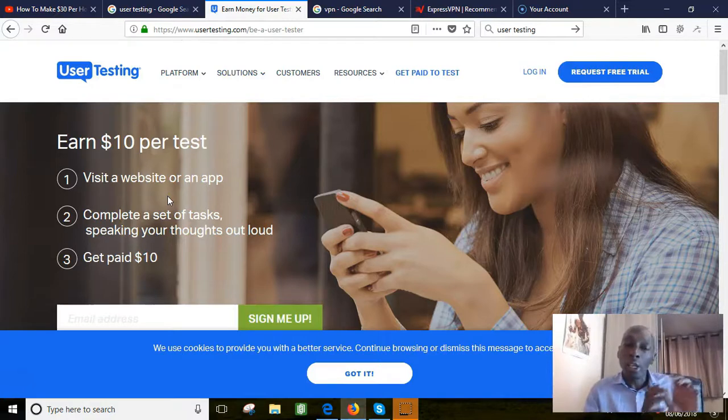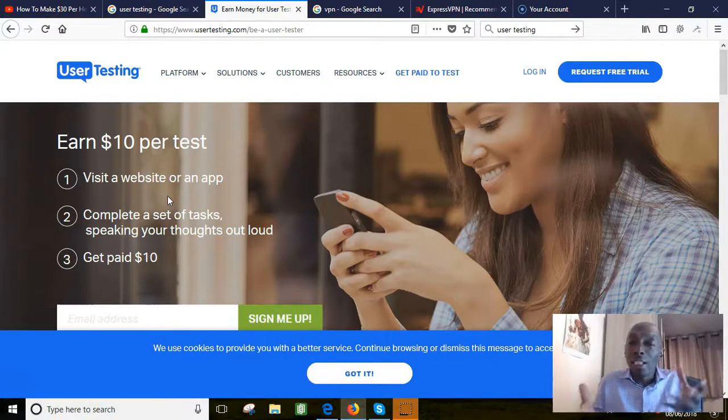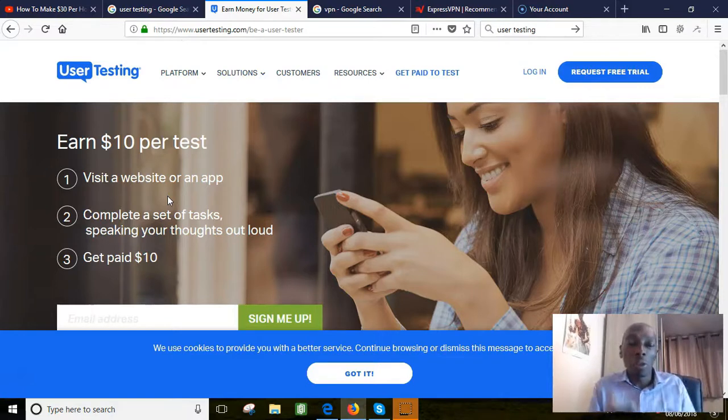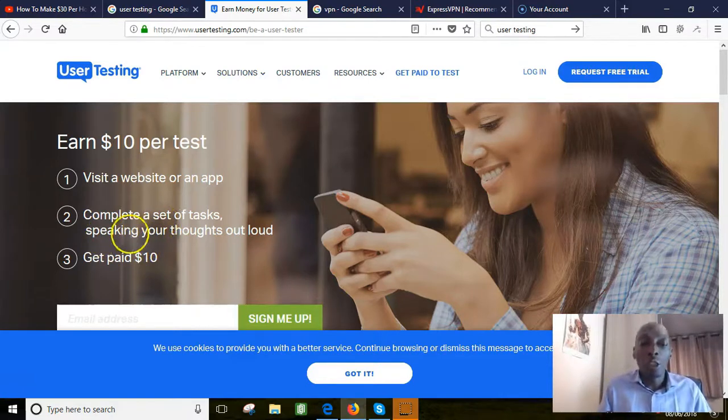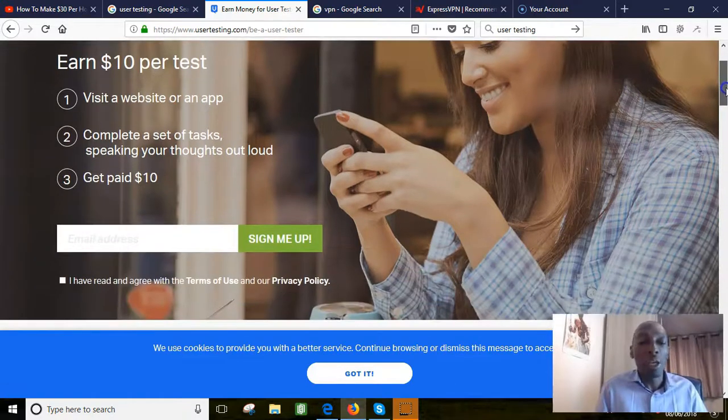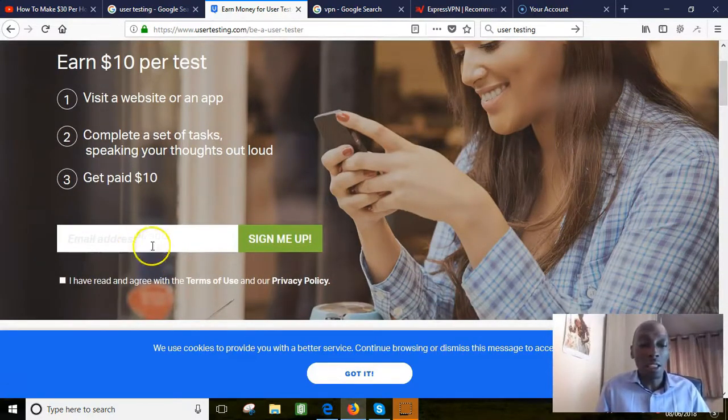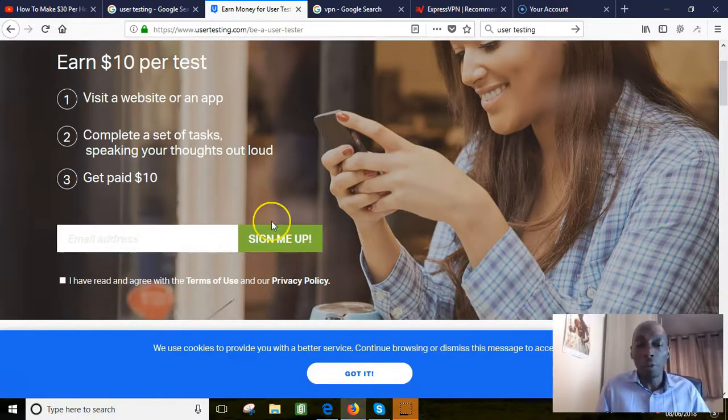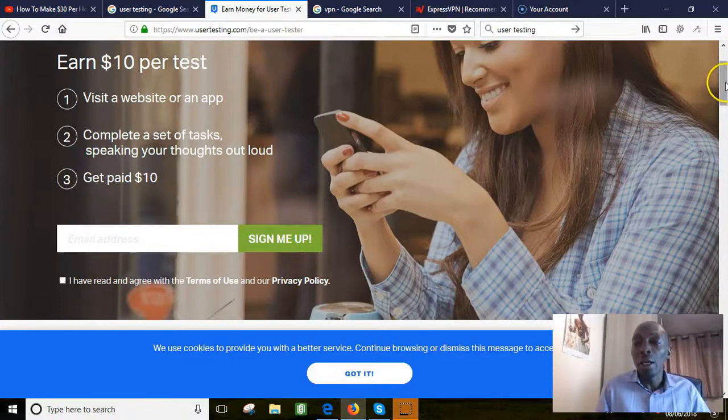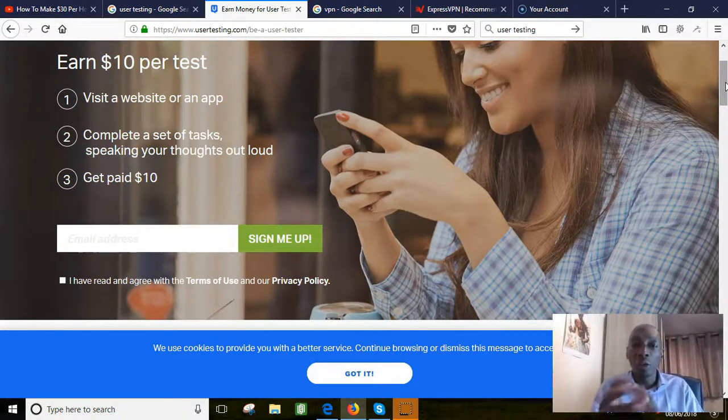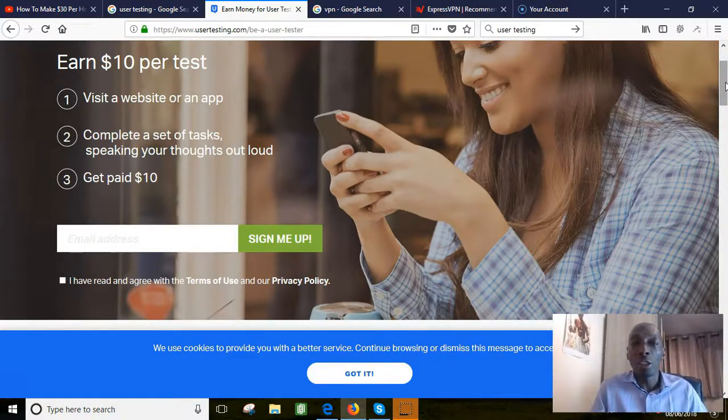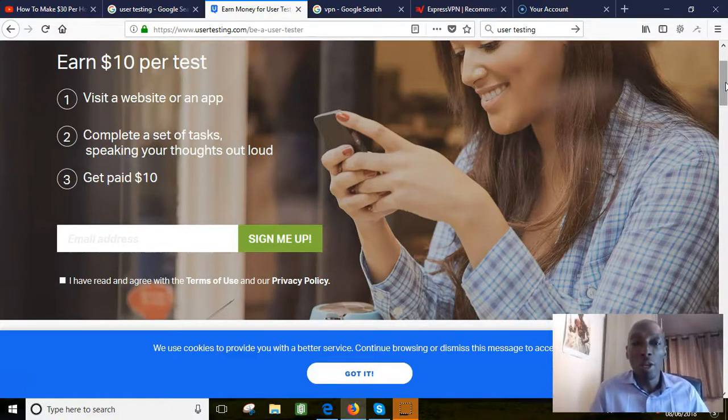All these sites want to know, it's like a survey basically. They want to know what people's thoughts are and you speak your thoughts out loud. You get paid ten dollars for doing this task. Easy to sign up. You just put your details in there and then you go for a very short little questionnaire they ask you to fill out and then that's it, you're ready to start.